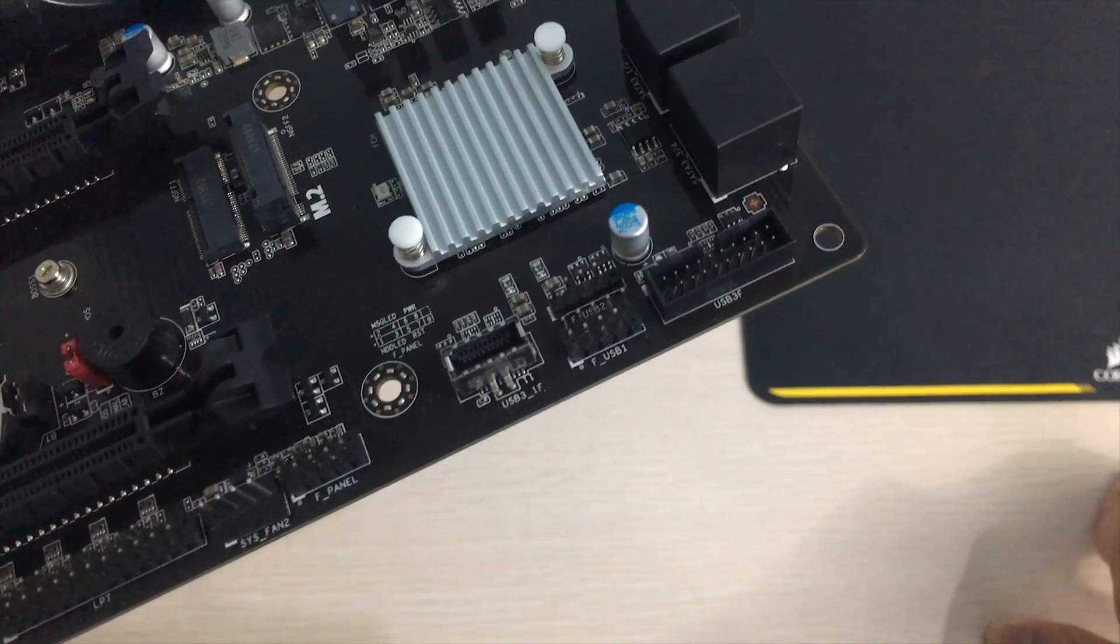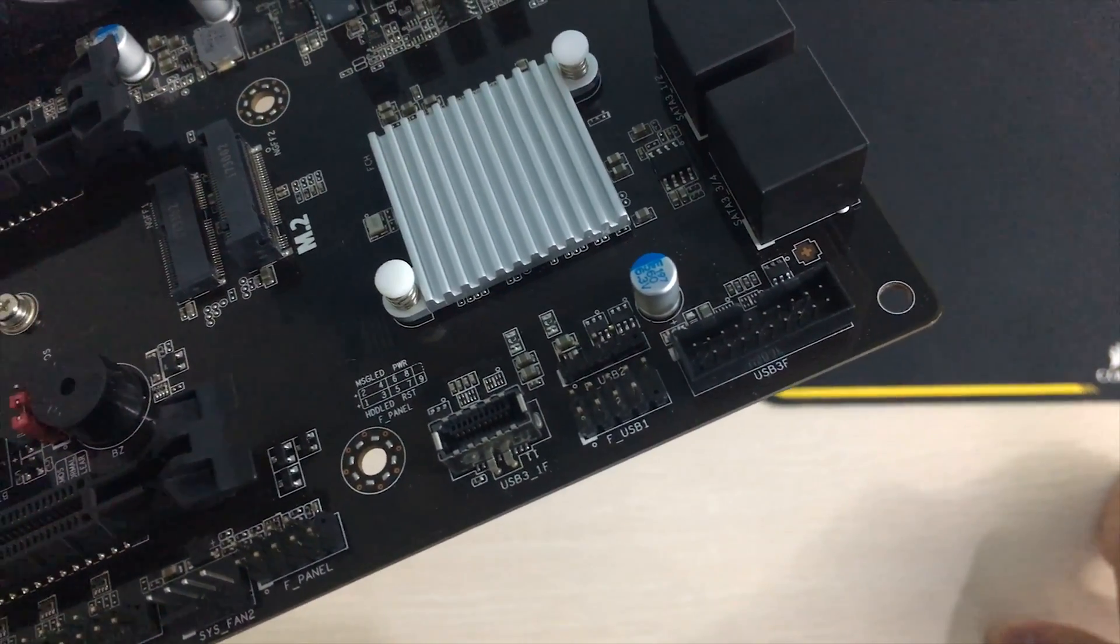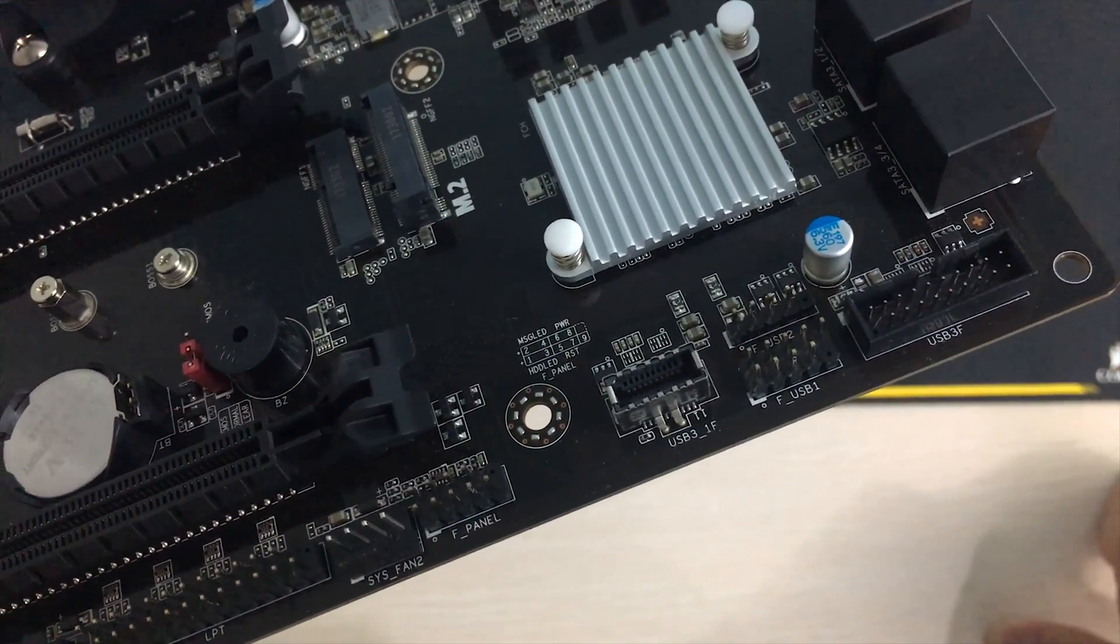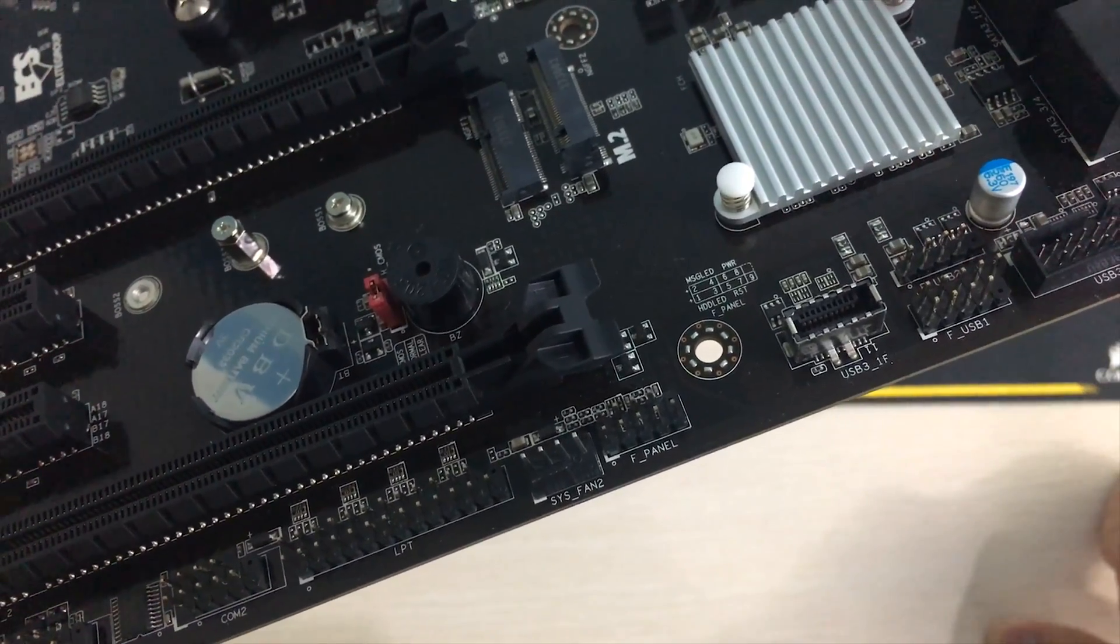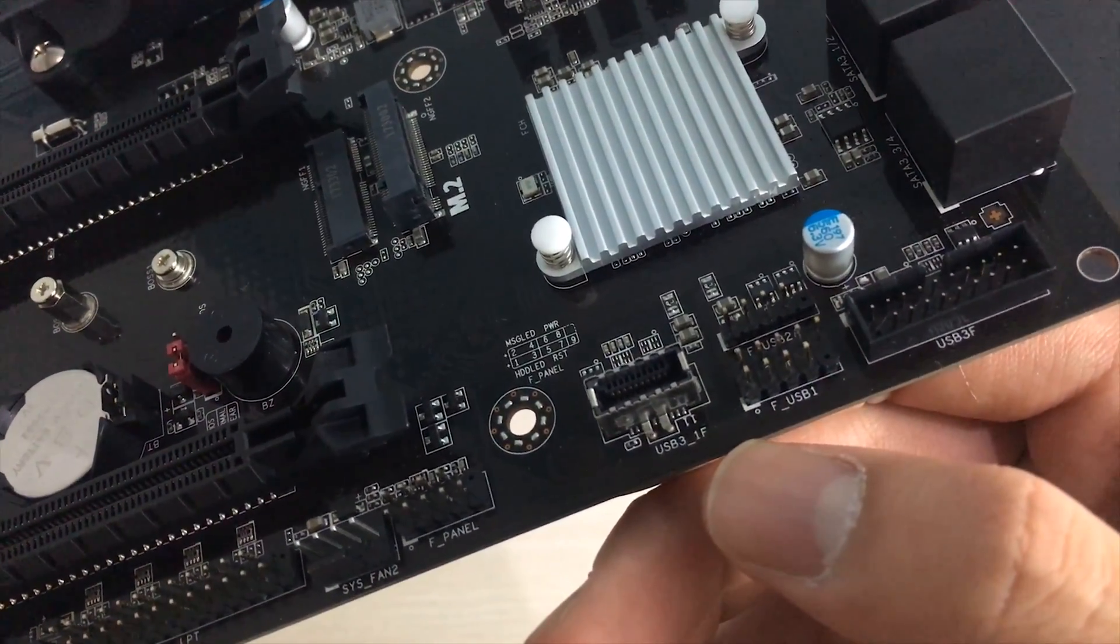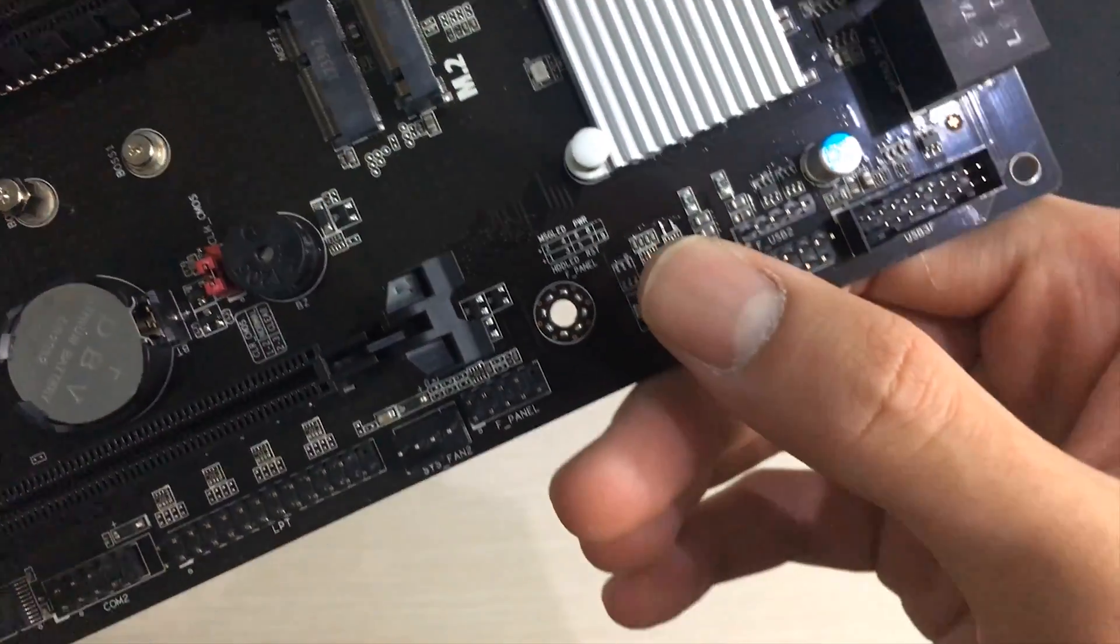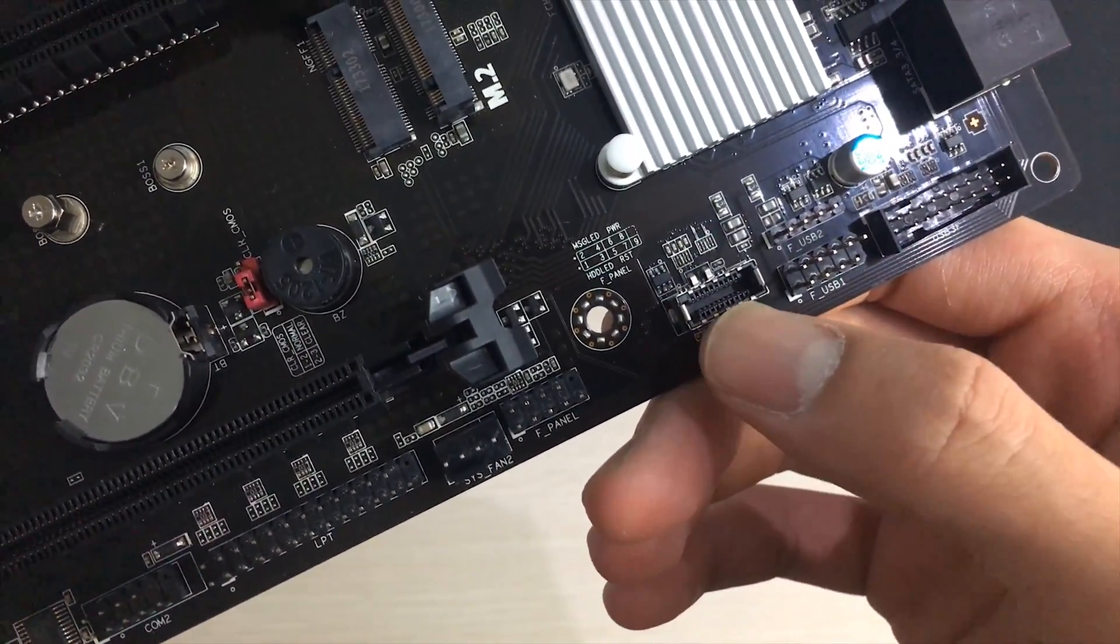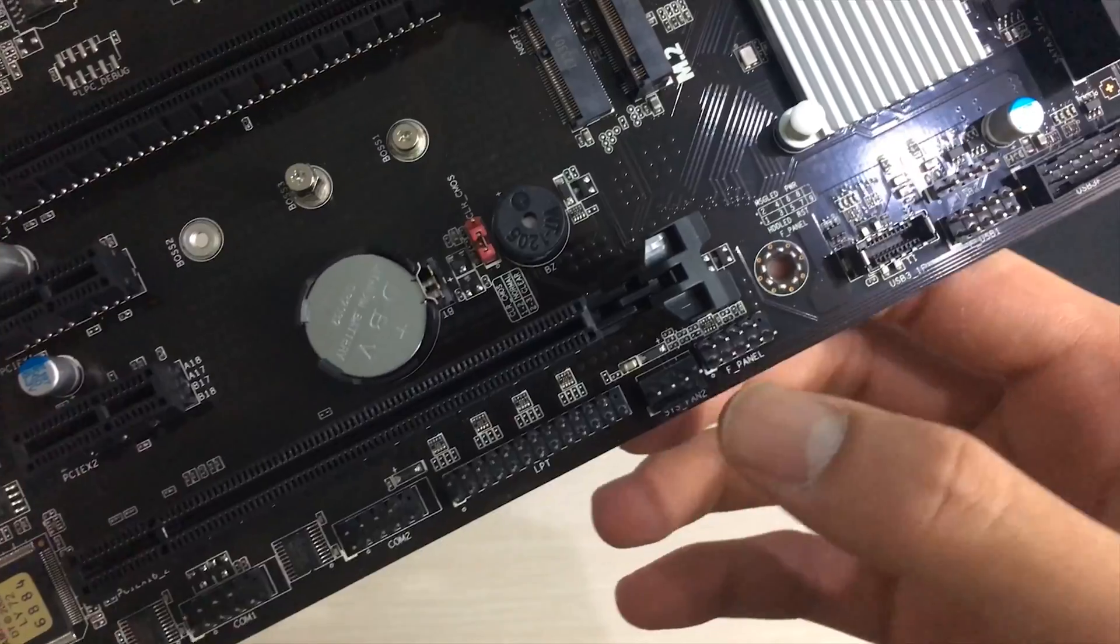On the bottom you got some USB connectors and also a USB-C connector I guess so that's kind of interesting. Not all motherboards have these even the newer ones so this cheap one having that is actually pretty cool.